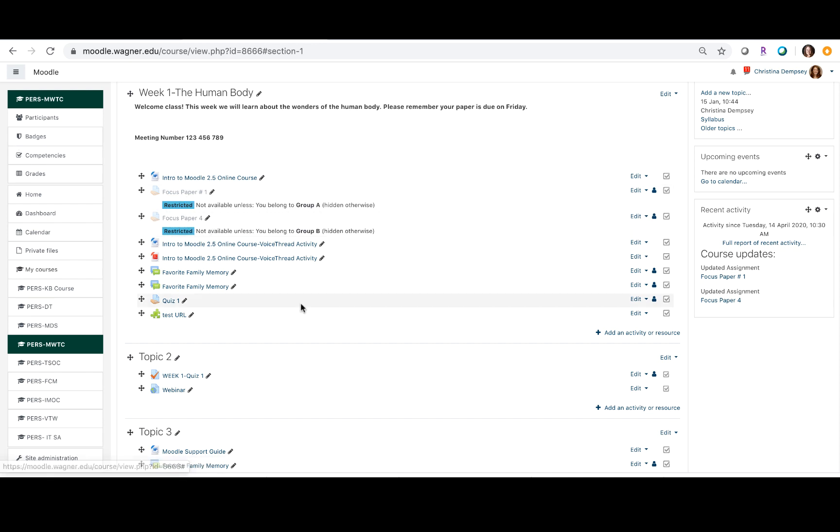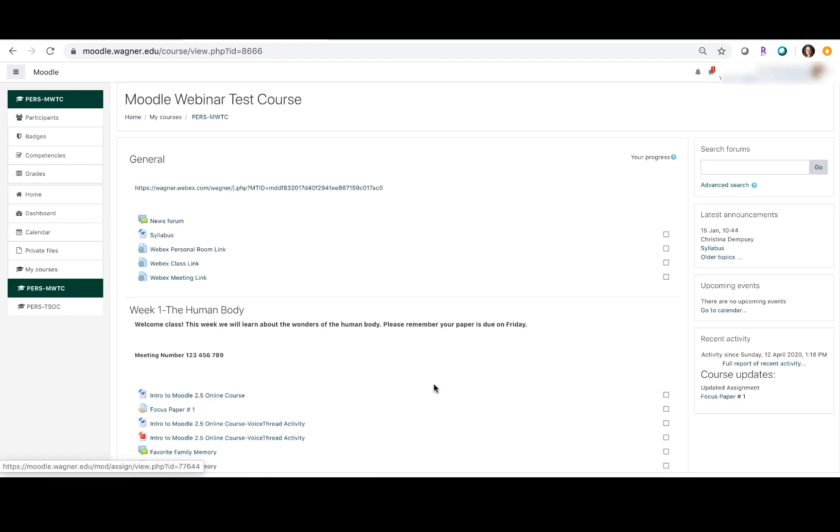I'm going to log in as one of those students now. So I'm logged in now as a student who is in group A, and you can see that I'm seeing focus paper one, which was what I assigned to group A, but focus paper four is not visible to this particular student because they aren't in group B.